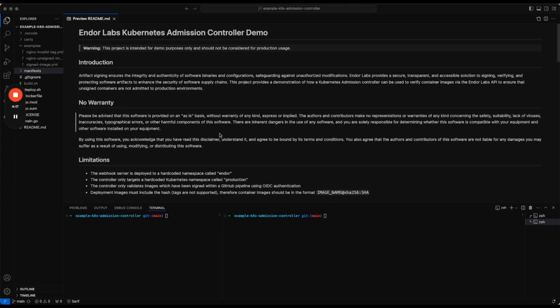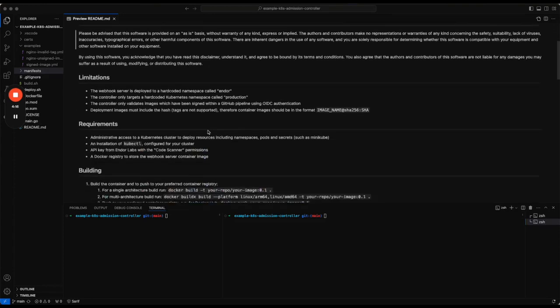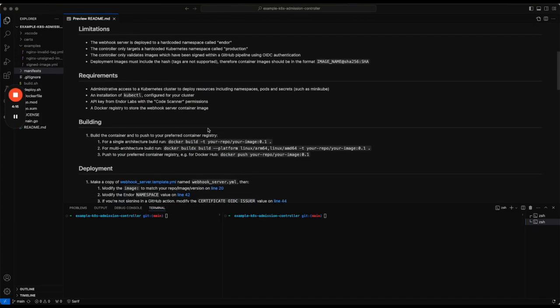There are a few limitations to be aware of. The controller itself is deployed to a hard-coded namespace called Endor, and it monitors a namespace called production in the Kubernetes cluster to decide what to admit.